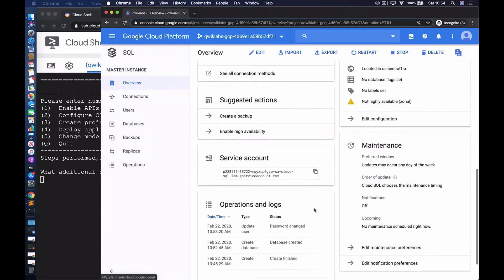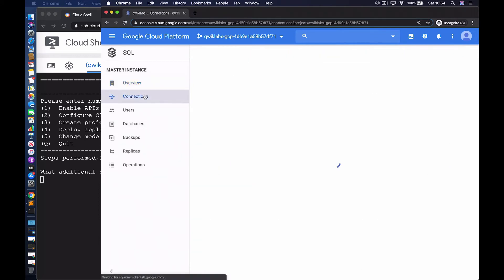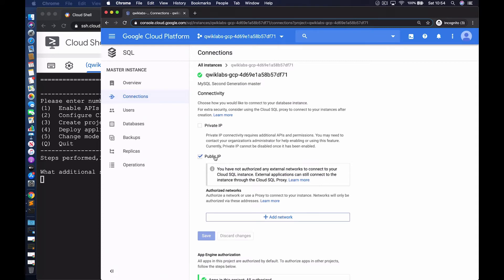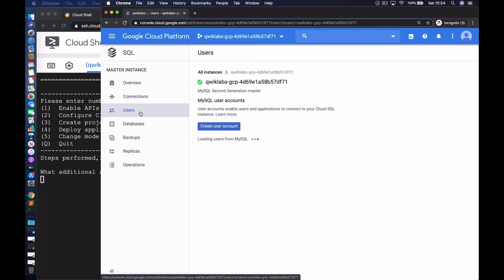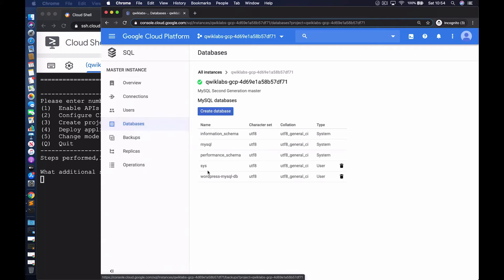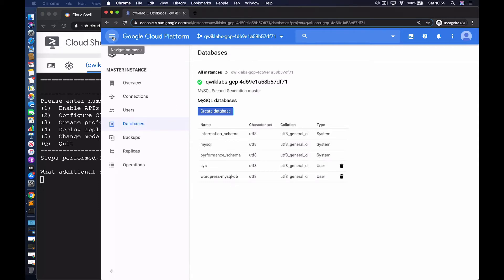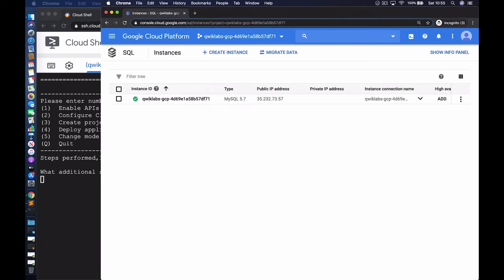This takes us to the overview pane, where we have access to a dashboard and some interesting information — service accounts, etc. We also have the connection page showing the database is exposed externally via a public IP address. We can view users — you may recall we set the password for the root user, and here is the root user, who can connect from any host. In terms of databases, we created a database called WordPress-MySQL-DB, which is of the type user. We have everything we need to proceed to the next step.